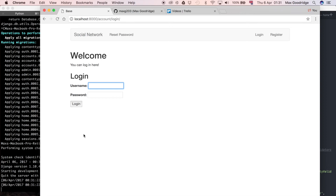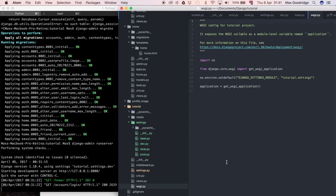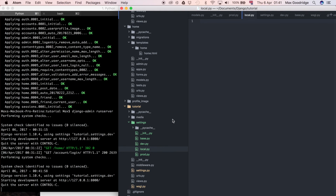Now that works and we're back to a working state, albeit with no data. The settings structure is loading from our base settings file and the respective environment settings file — either dev or production. There are a few more changes to make: the first is to the wsgi.py file. If you're using something other than the Django development server in production, you'll want to set DJANGO_SETTINGS_MODULE to tutorial.settings.prod there.